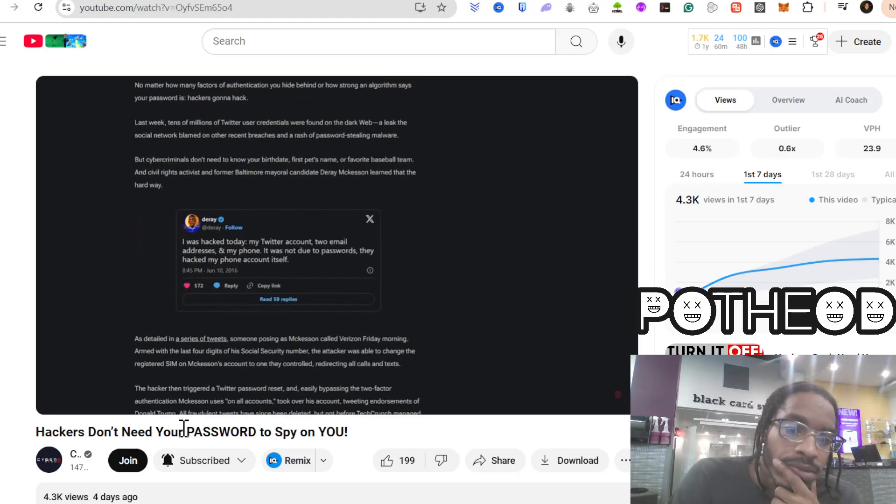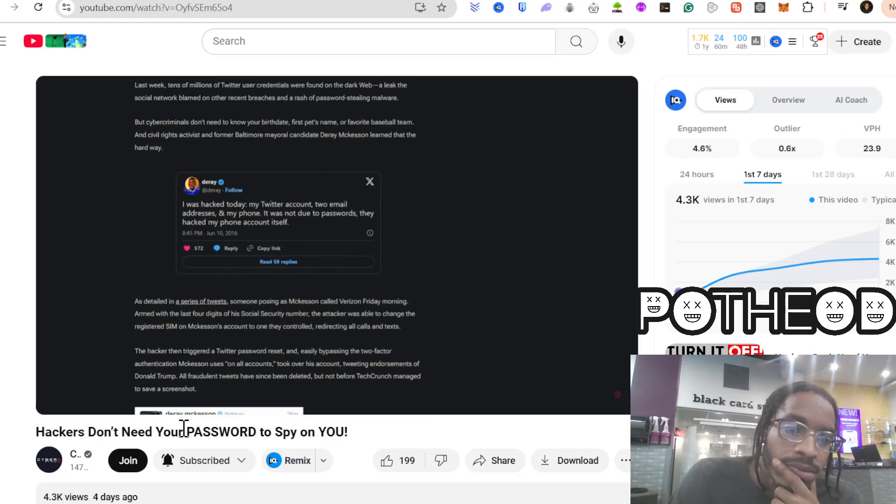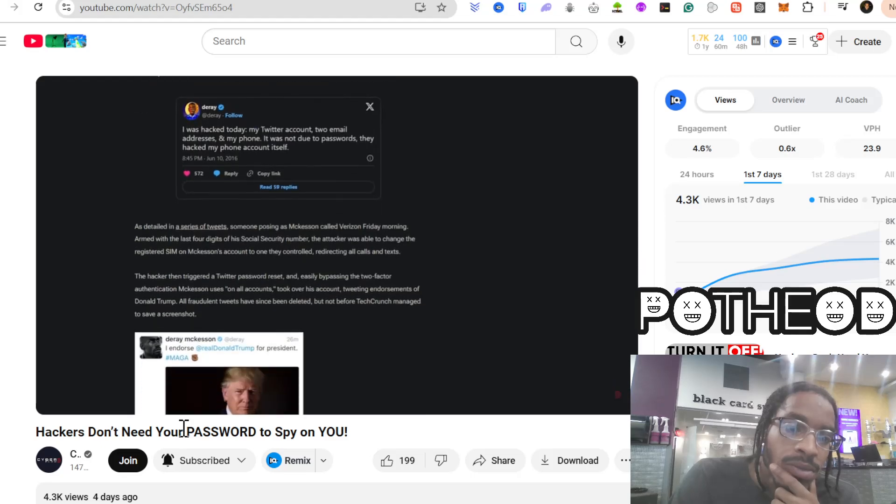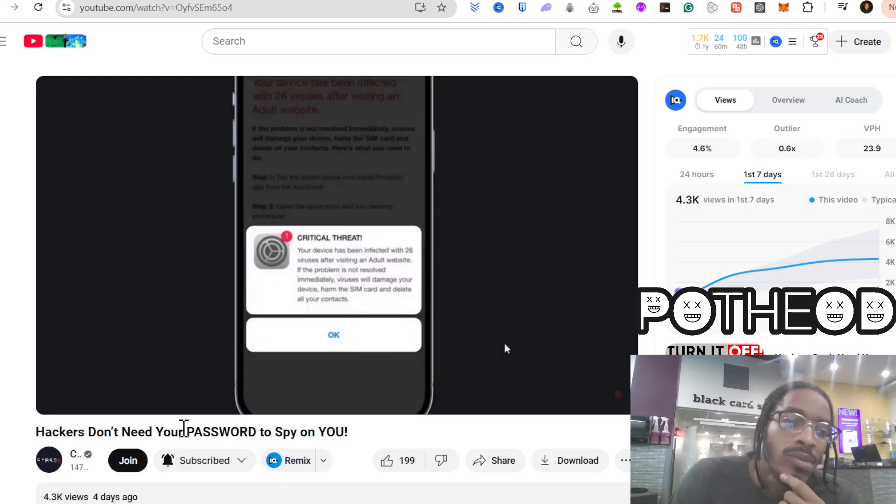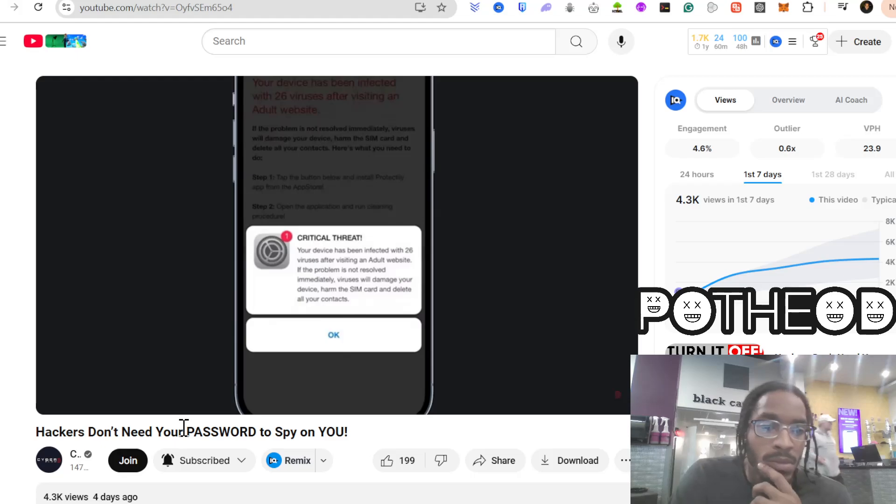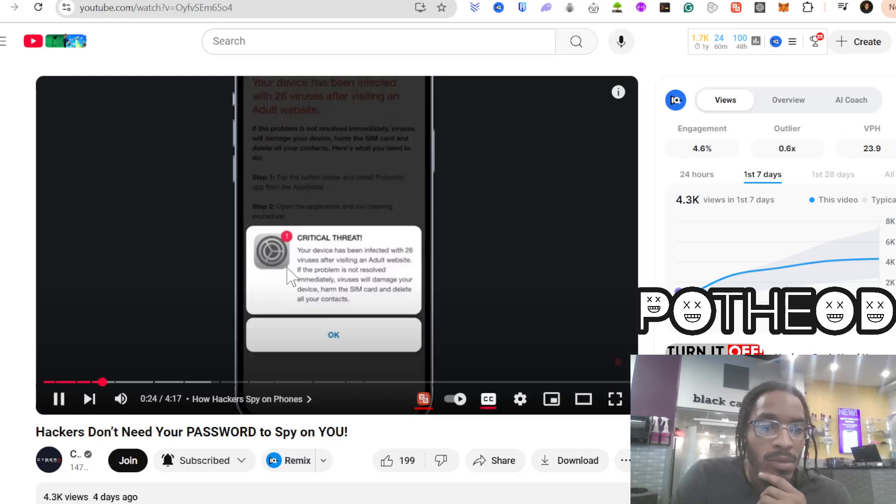Your camera, microphone, and messages could already be compromised, and you wouldn't have a clue. Today, I'm going to show you exactly how hackers spy on phones, the techniques they use, and most importantly, how you can stop them before it's too late.